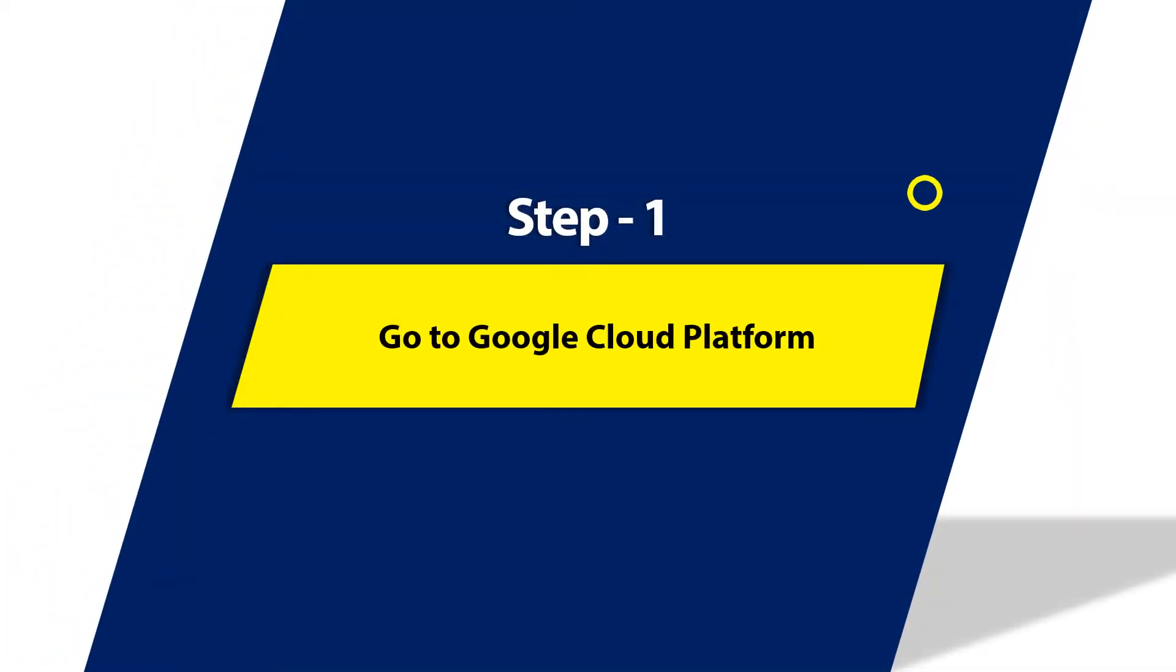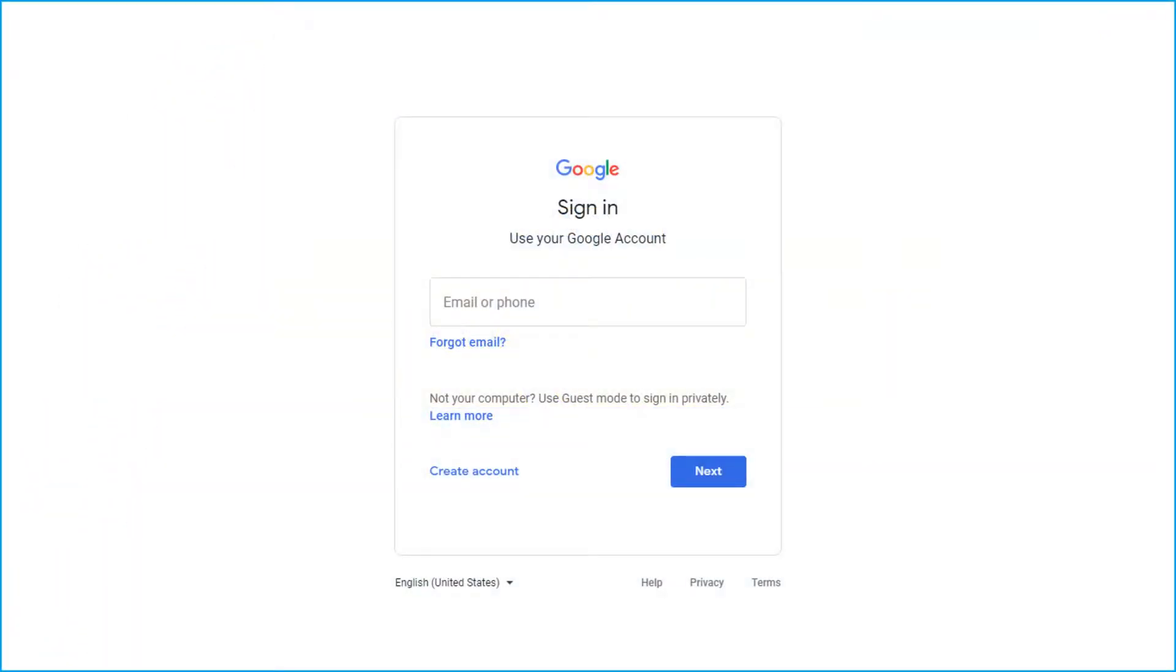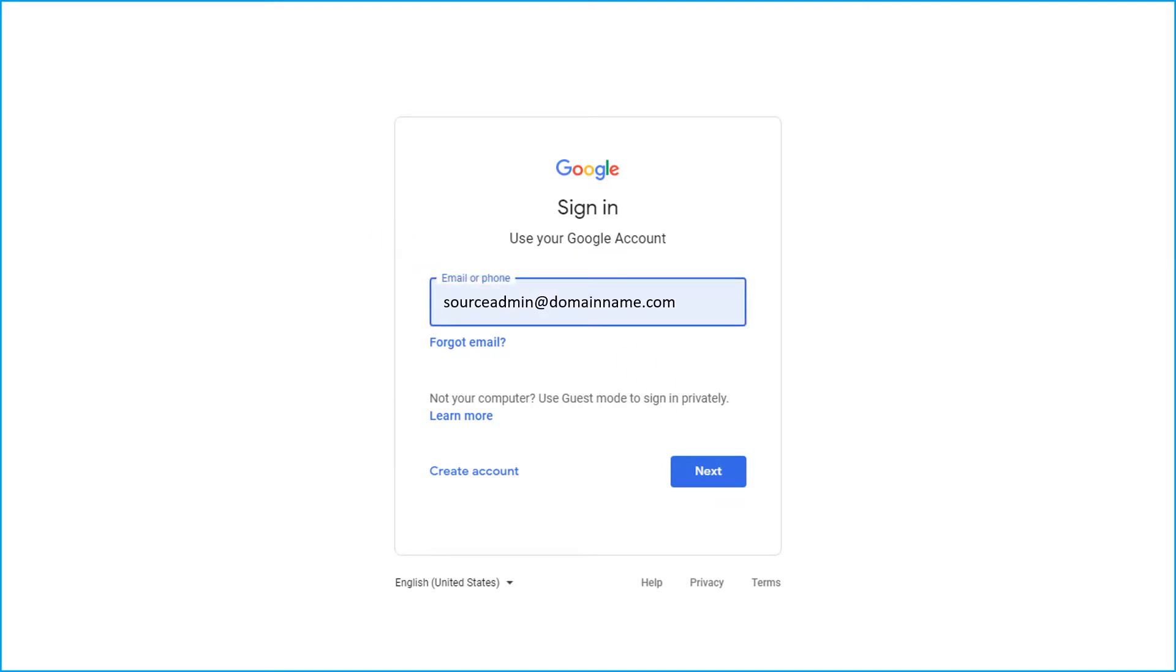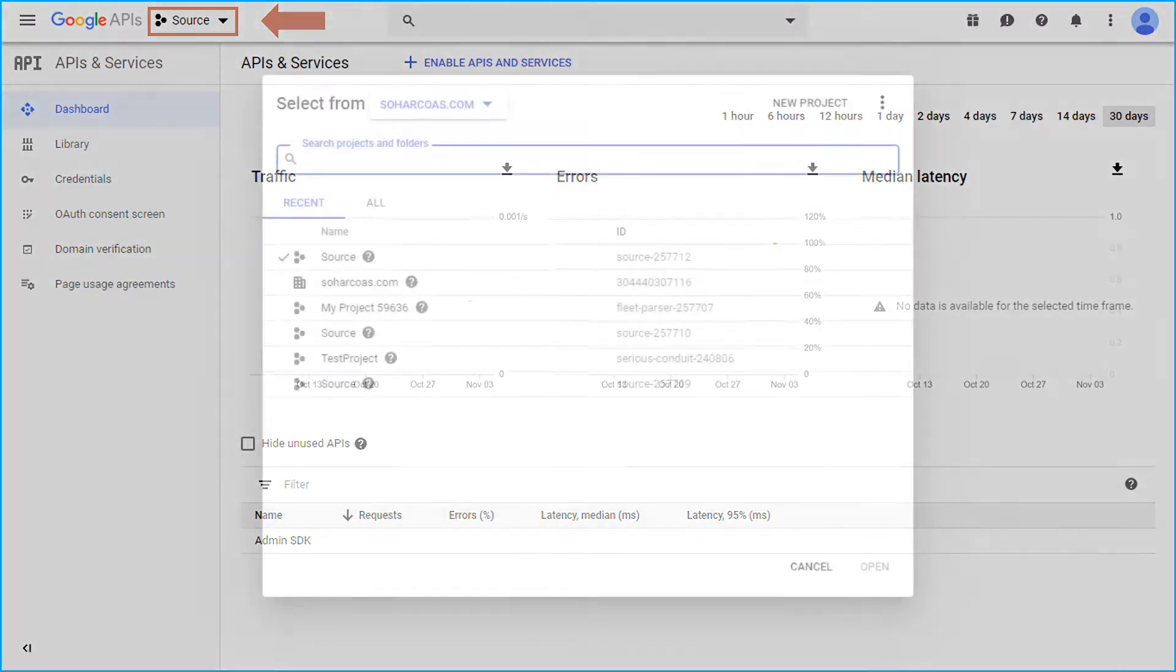First of all, go to Google Cloud Platform and then sign in with your desired Gmail ID. After successful sign-in, click create button to create a new project.